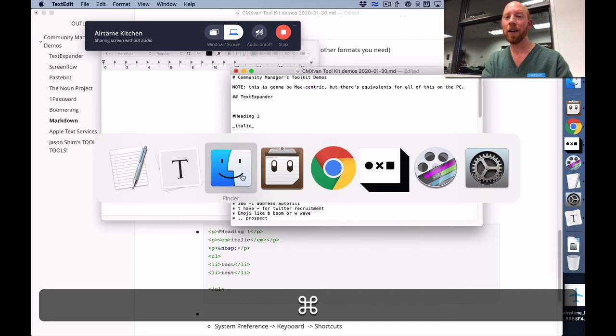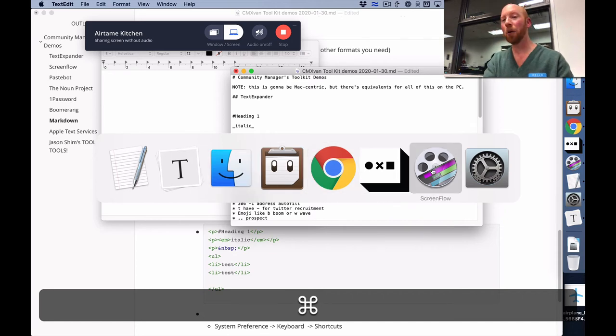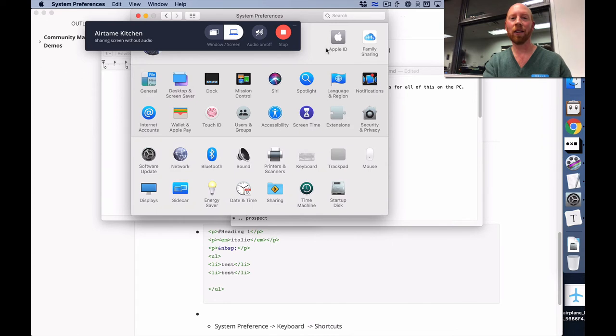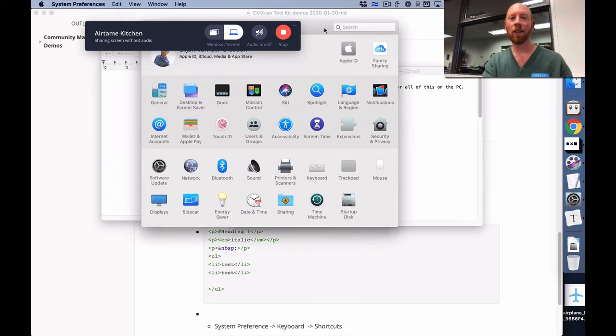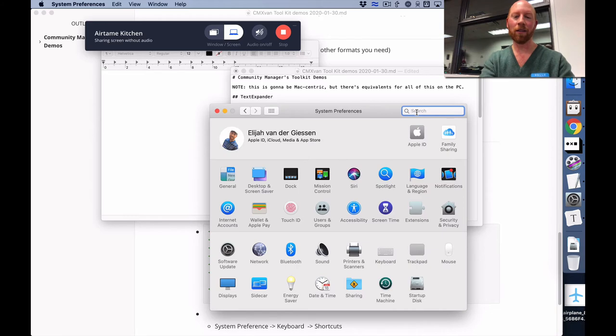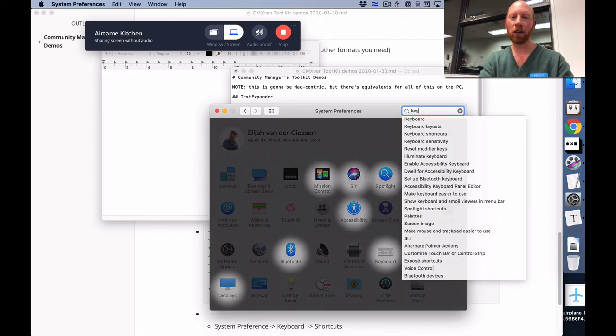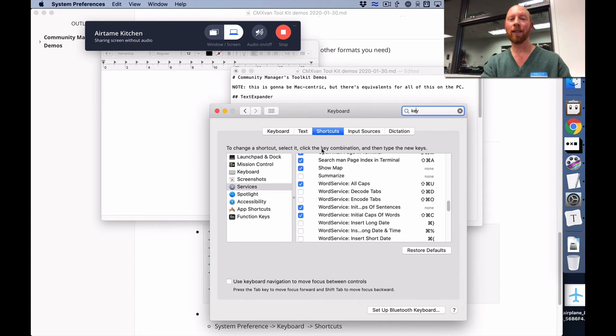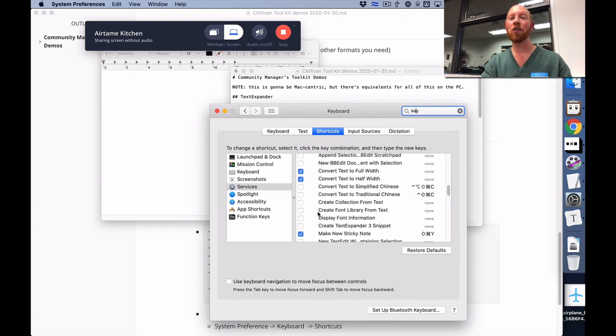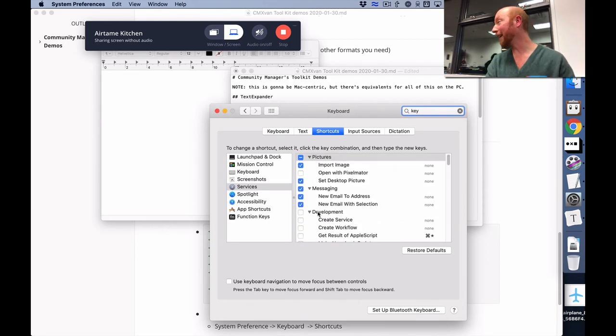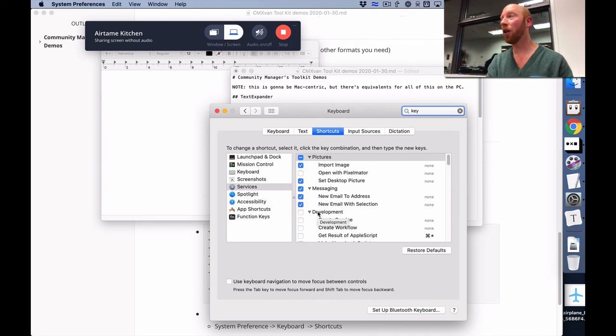So if you go into your system preferences, go to the keyboard section, and then from there you go into shortcuts. From there you can actually turn almost anything into a keyboard command on your computer, which is awesome because sometimes you need to copy this as plain text - it cannot be formatted text.